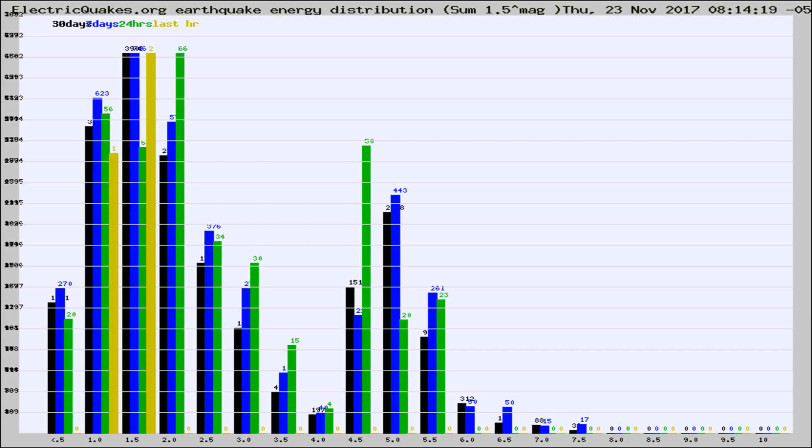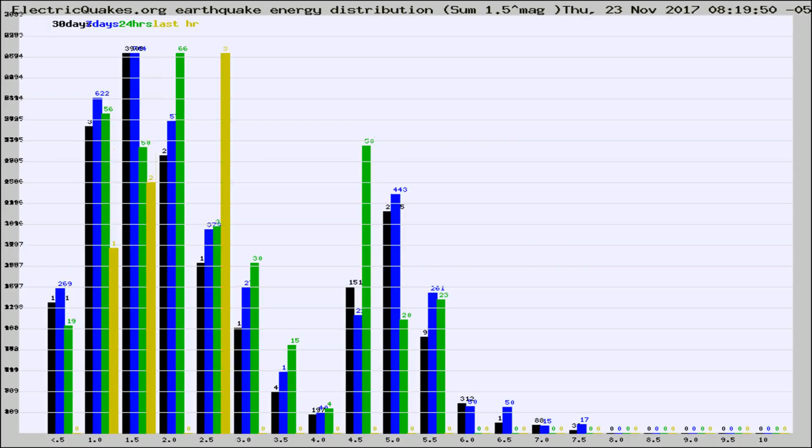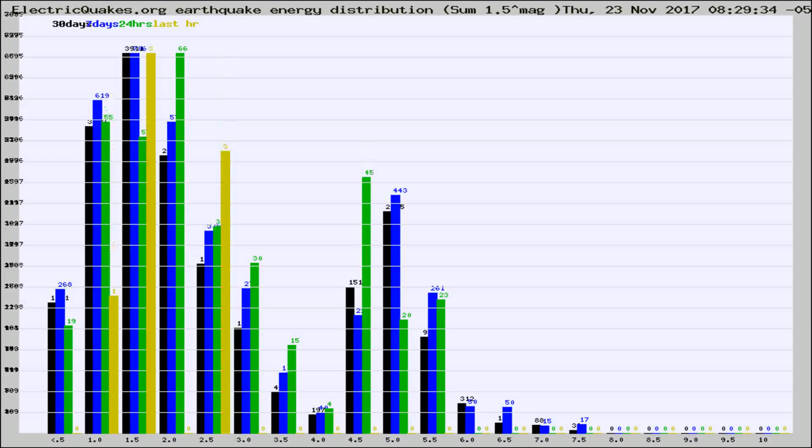Now you're looking at earthquake energy distribution by magnitude. This is worldwide, and you're seeing them changing as they did every 10 minutes within the last hour.